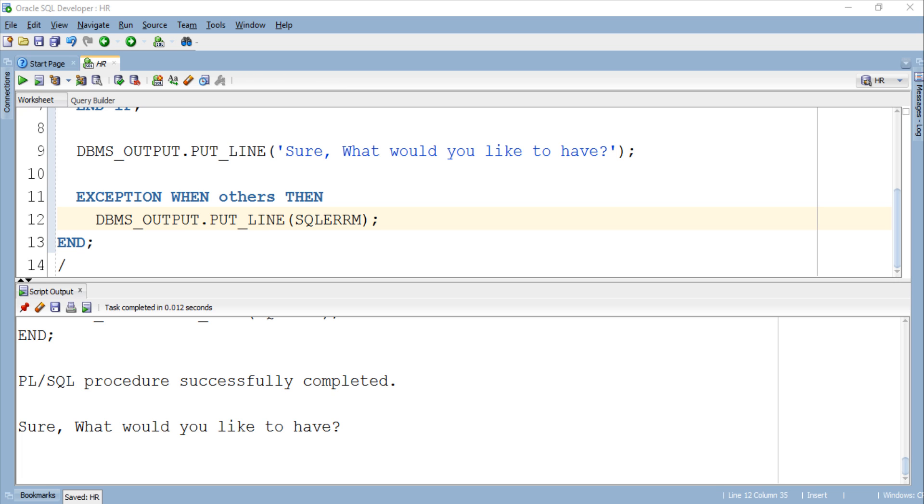Thanks for watching and make sure to subscribe as in the next tutorial we will learn how to name an error and associate an error message and number to it. Also do make sure to share this PL/SQL tutorial on your social media. Thanks once again, this is the PL/SQL tutorial on how to declare user-defined exception using RAISE_APPLICATION_ERROR procedure by Manish Sharma from RebellionRider.com.